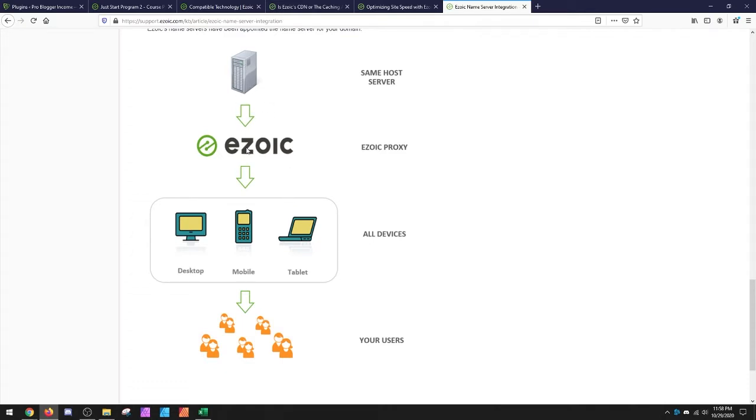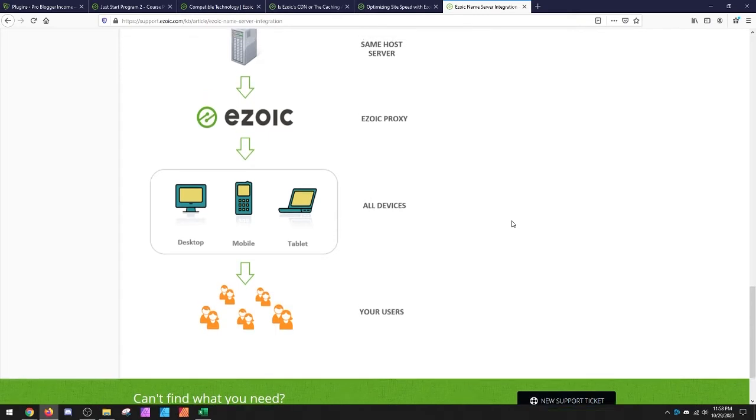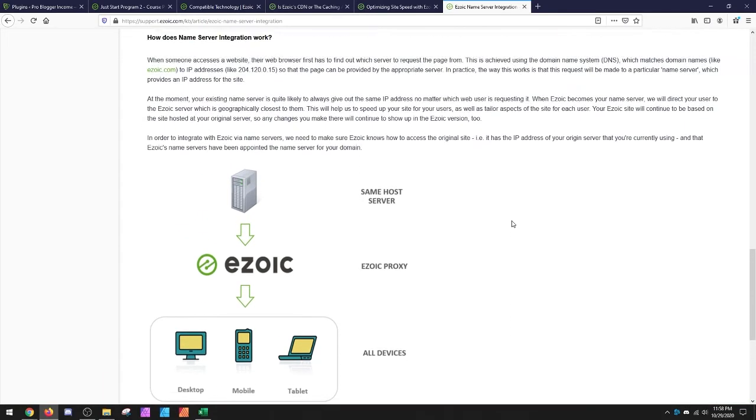If you don't put Ezoic here, then it's just your host's nameserver here to the host. This just gives you one faster step of getting the ads and details out to your user, which will get you a faster loading website.